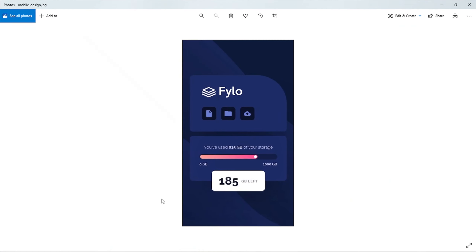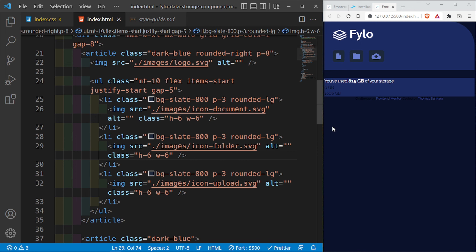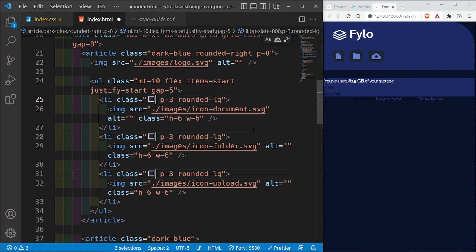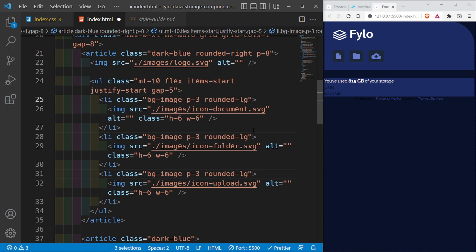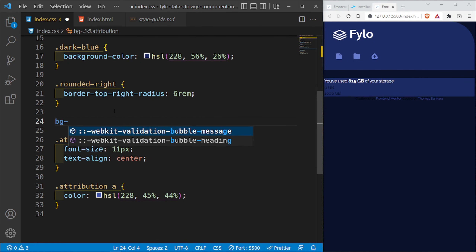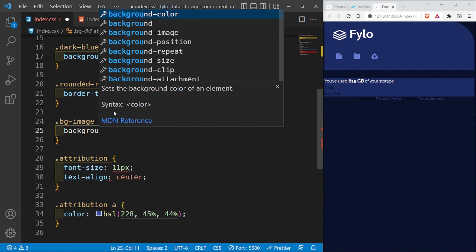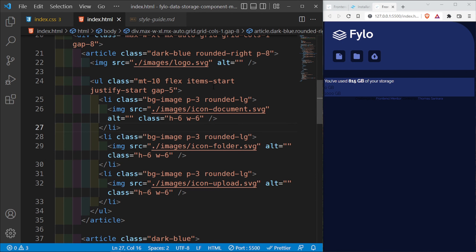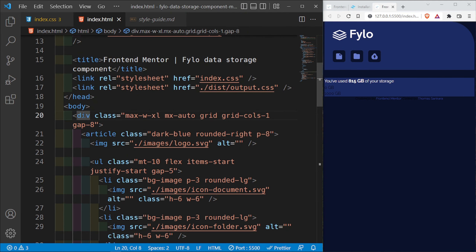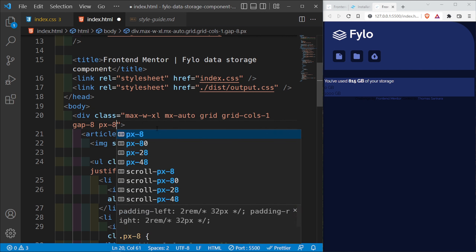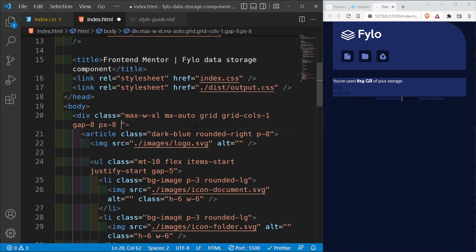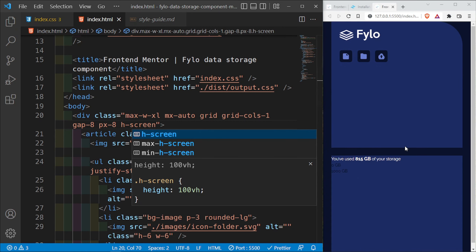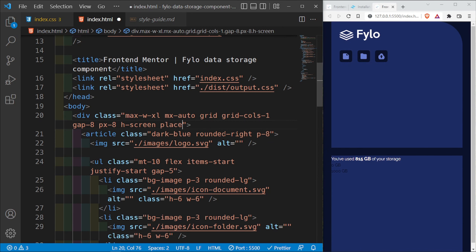I'll create a custom class called bg-image for the icon backgrounds instead of a Tailwind slate class. Inside index.css for dot bg-image I'll set the background color to the correct color from the design — there it is, that's the correct background color.